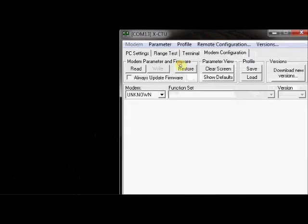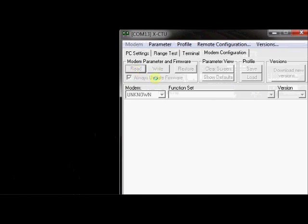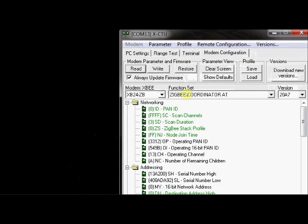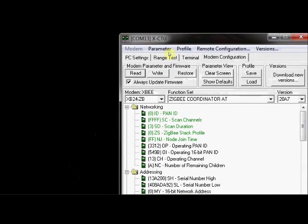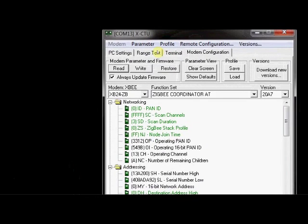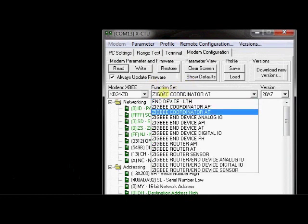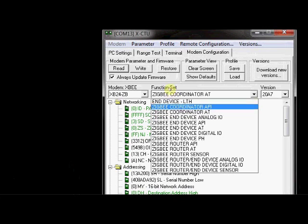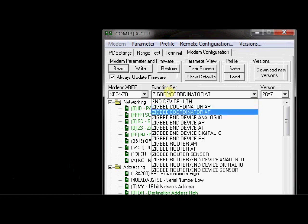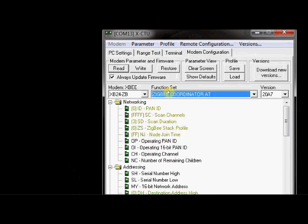Click on modem configuration. Check this always update firmware and click this read button. Under function set, you select ZigBee coordinator AT. You confirm that you are selecting coordinator AT and not this API. Select this AT.